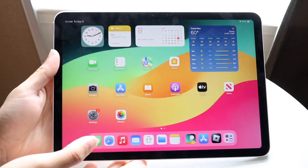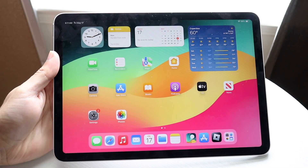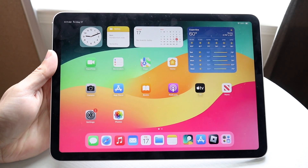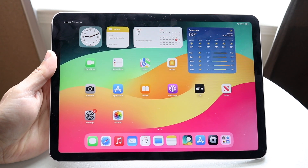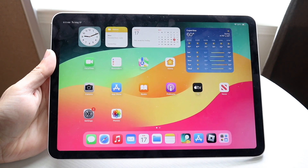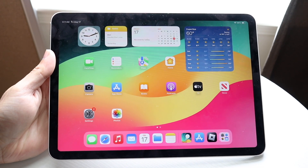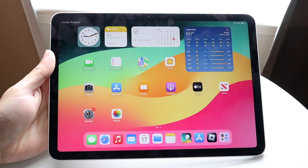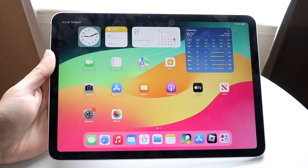You might be trying to figure out how you can go through and screen record on your M2 iPad Air. Doing this is actually very basic and it really does not take too much time at all.